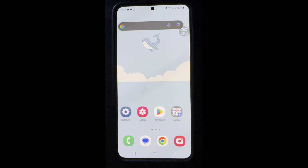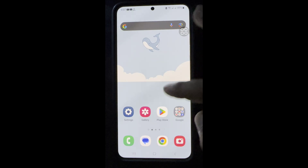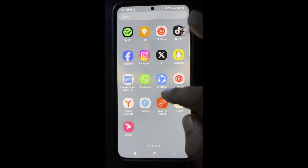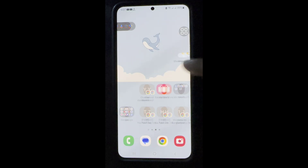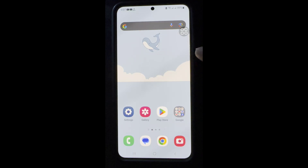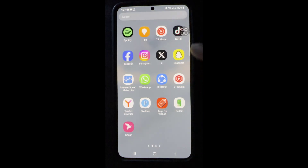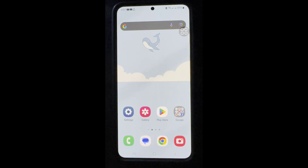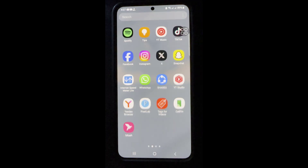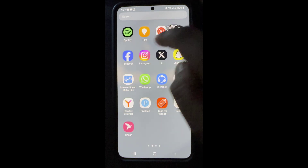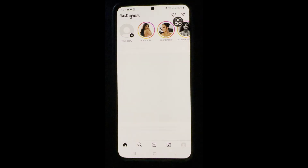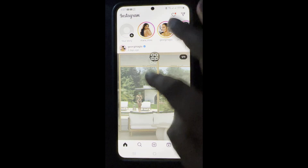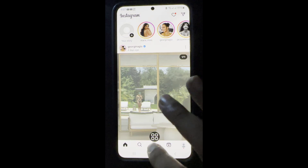Hello guys, today I will show you how to fix 'your account is no longer eligible for live' on Instagram. Let's start — first go to your Instagram app and try to go live.